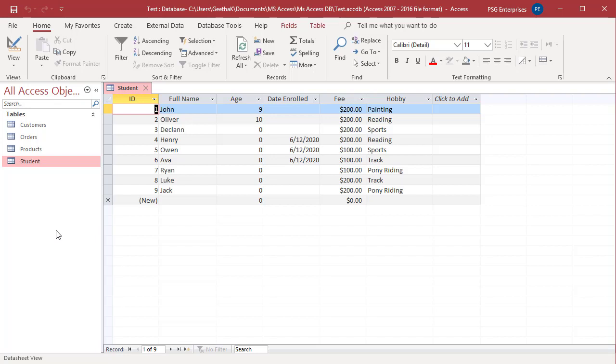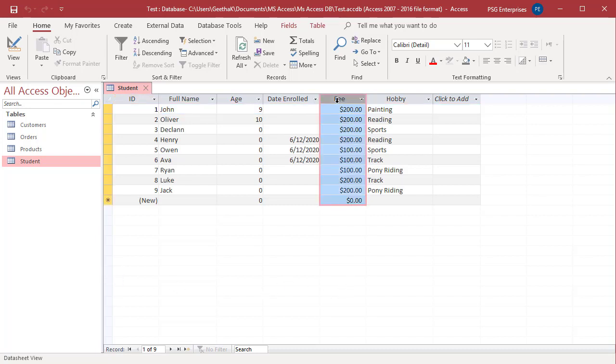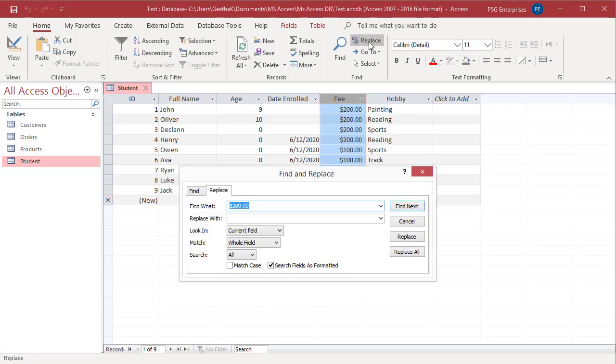Click on the field and select the Replace command from the Find group of the ribbon. Or you can press Ctrl and H keys together to open the Find and Replace dialog box.